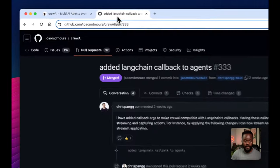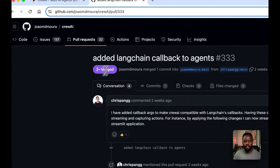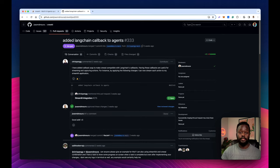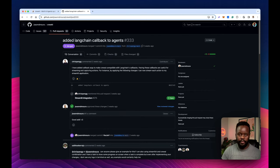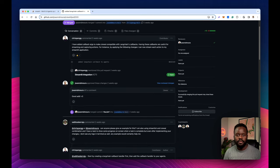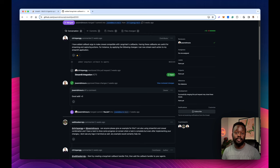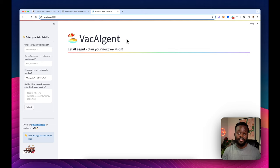What I've decided to do now is bring that background activity from the terminal into the Streamlit app so you can track and follow what the agents are doing as they update. First, I want to give thanks to Chris Pang — he implemented the LangChain callback handler for CrewAI, which makes it easy to surface agent processes into your application. Thank you, Chris. Let me show you the demo first, then we'll jump into the code.